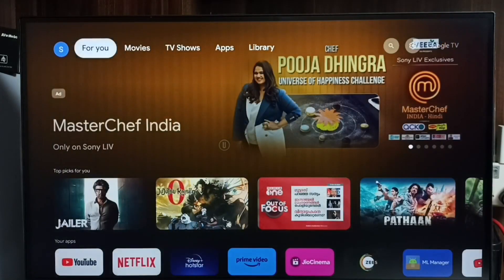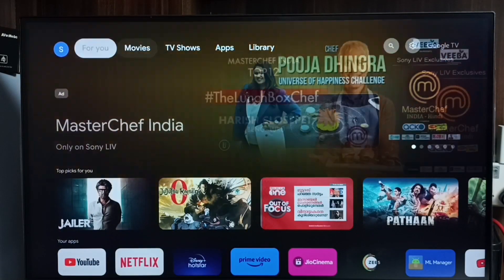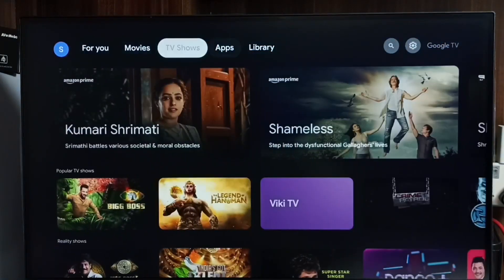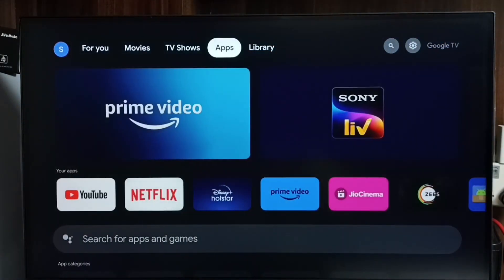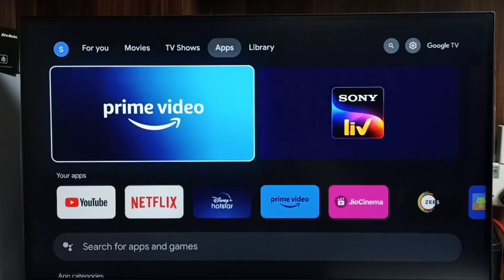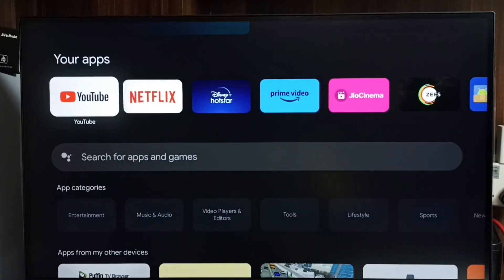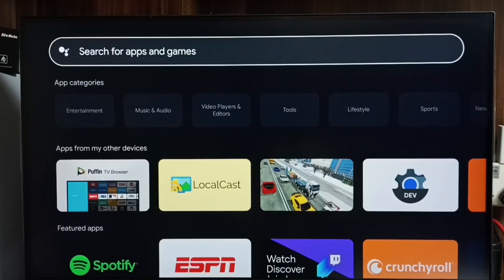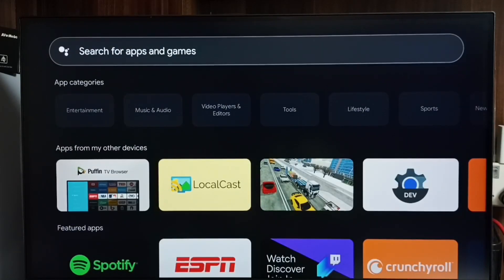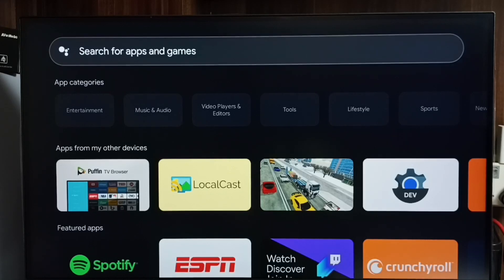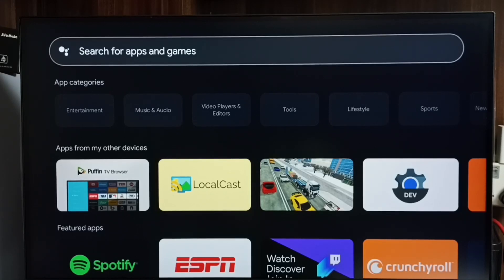Let me go to method two. Method two: go to this apps tab, then go down. Here we get a search field for searching apps and games. When we search here it automatically searches in the Google Play Store.